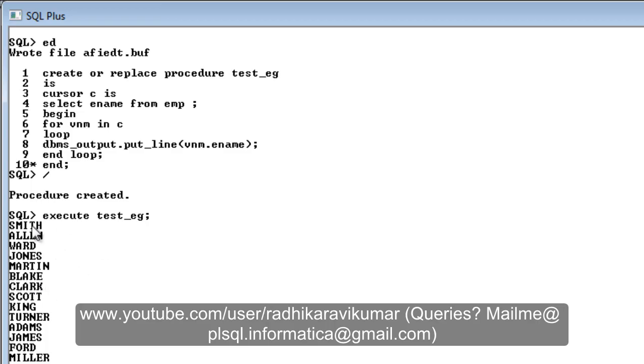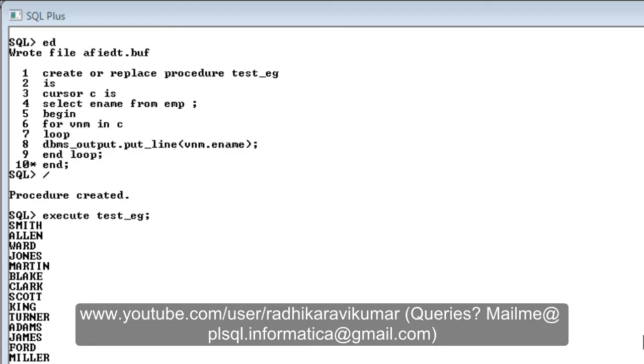That's what our procedure was doing. This is how you need to execute your stored procedure. In the next tutorial we'll see how we can make use of parameters like IN, OUT, and IN OUT parameters.